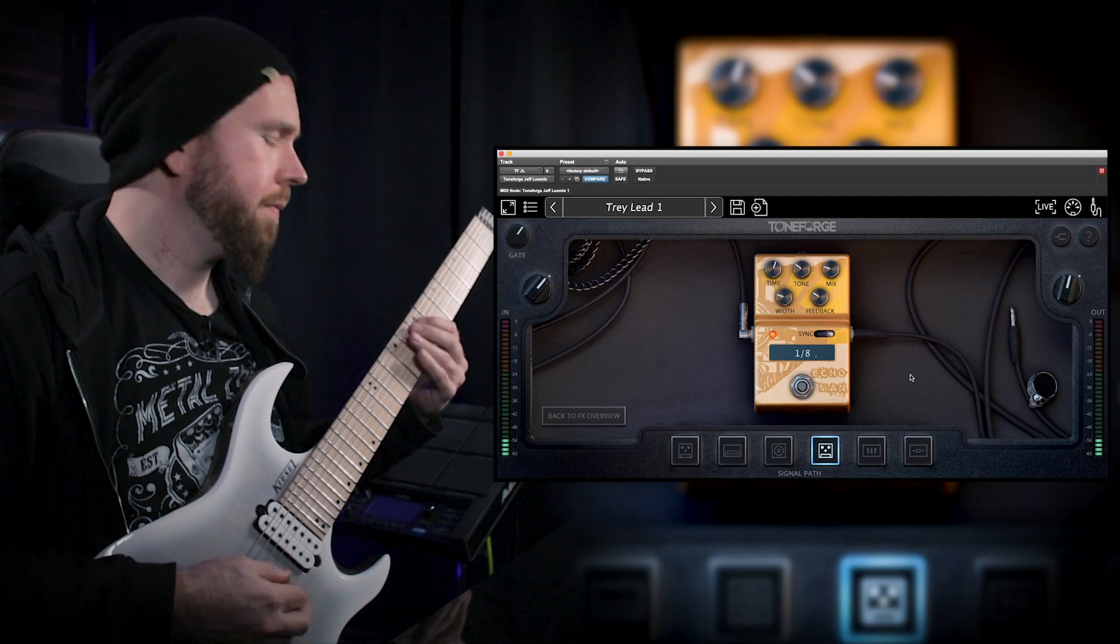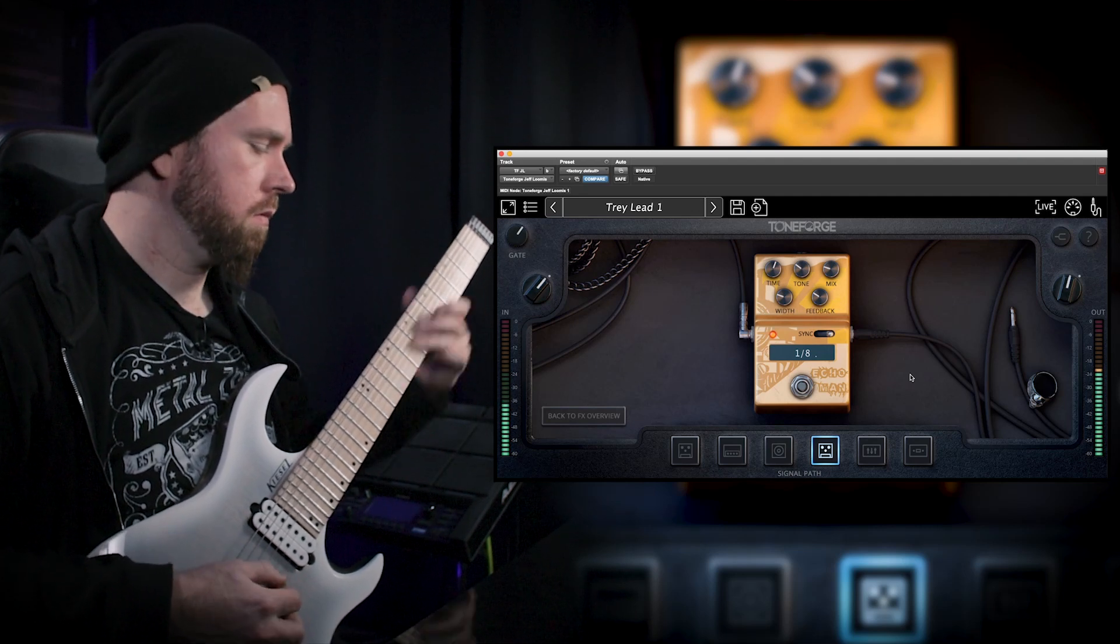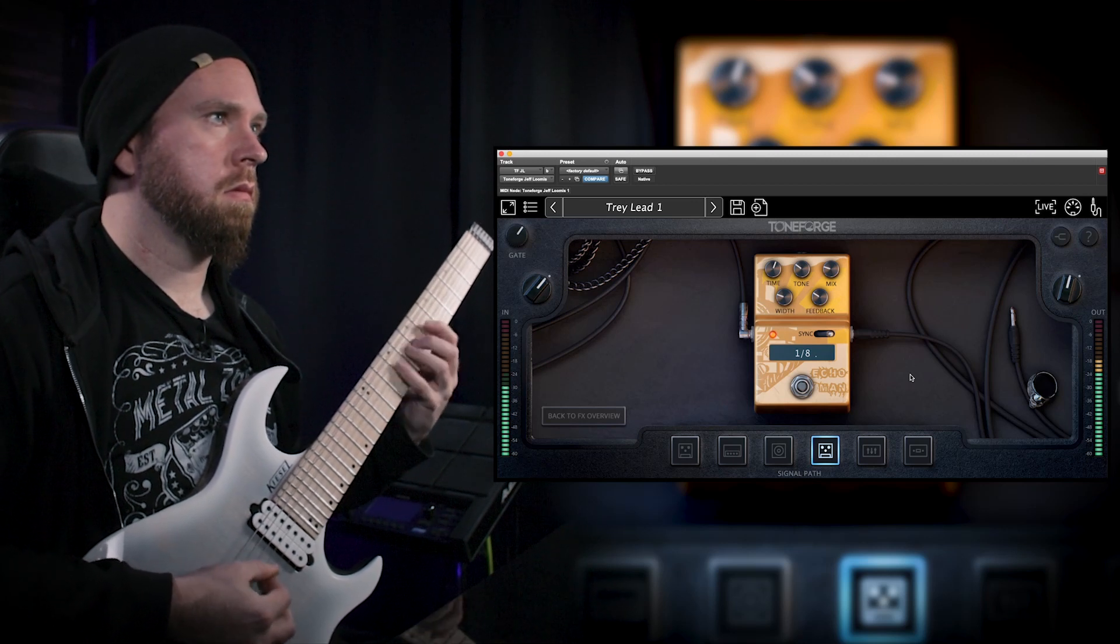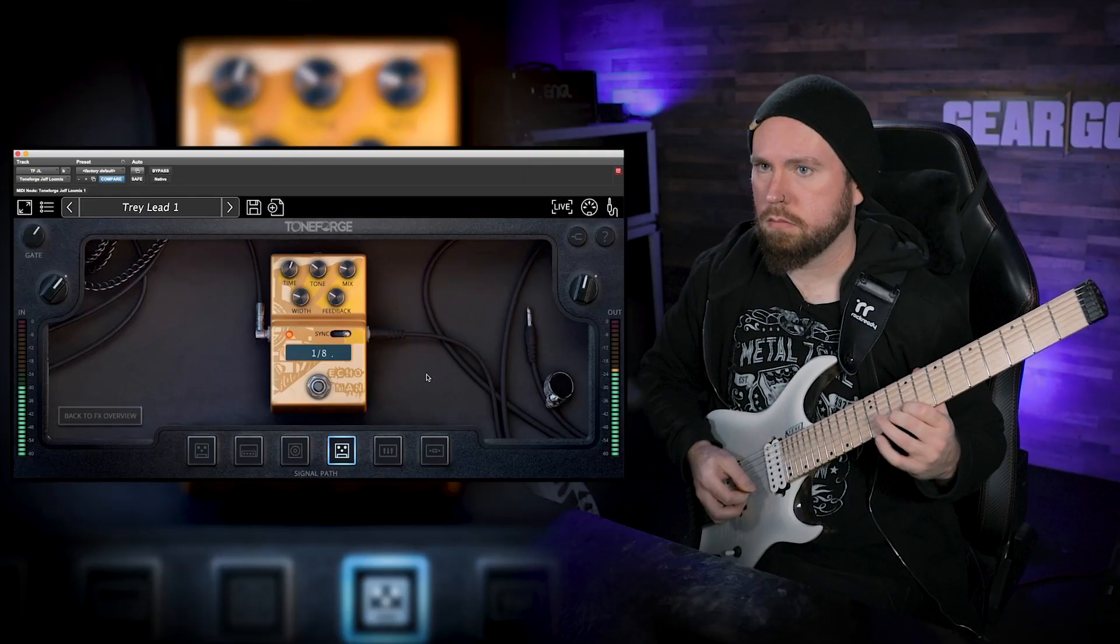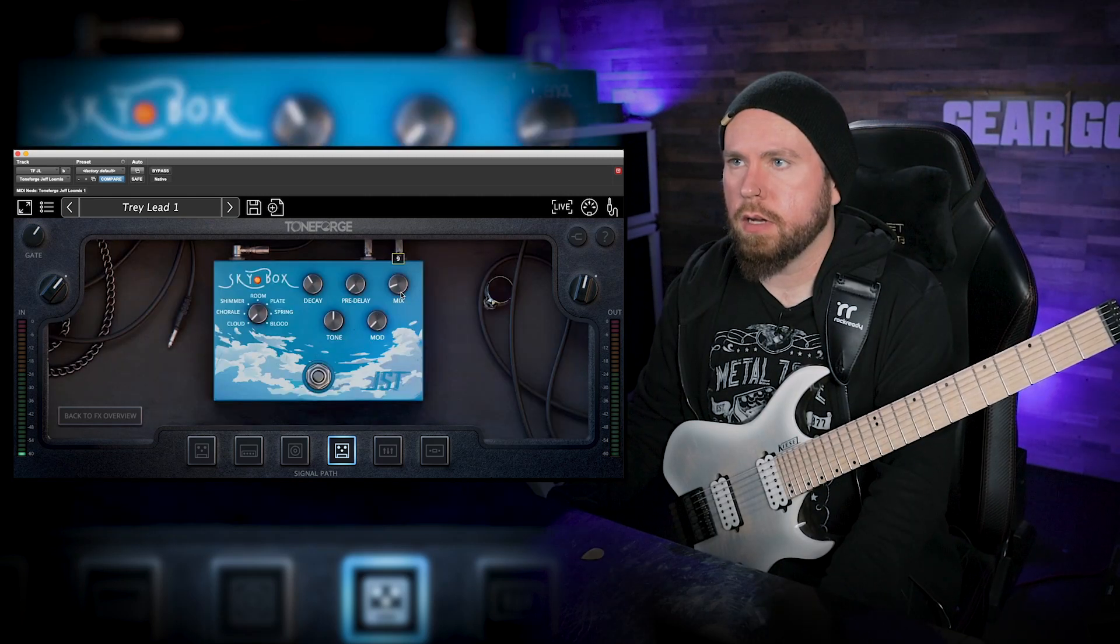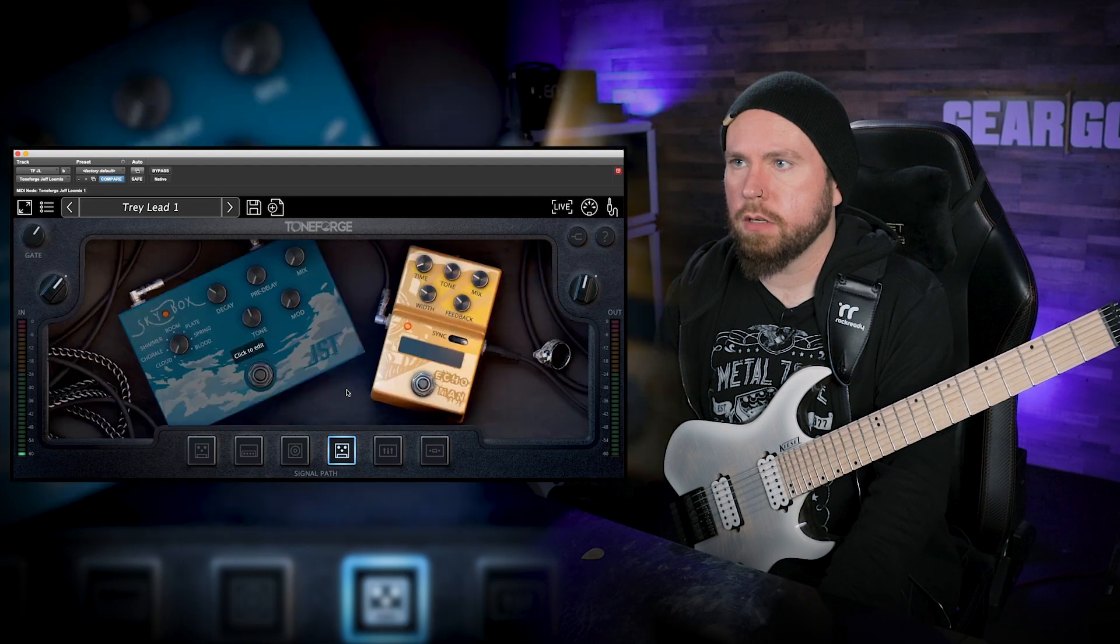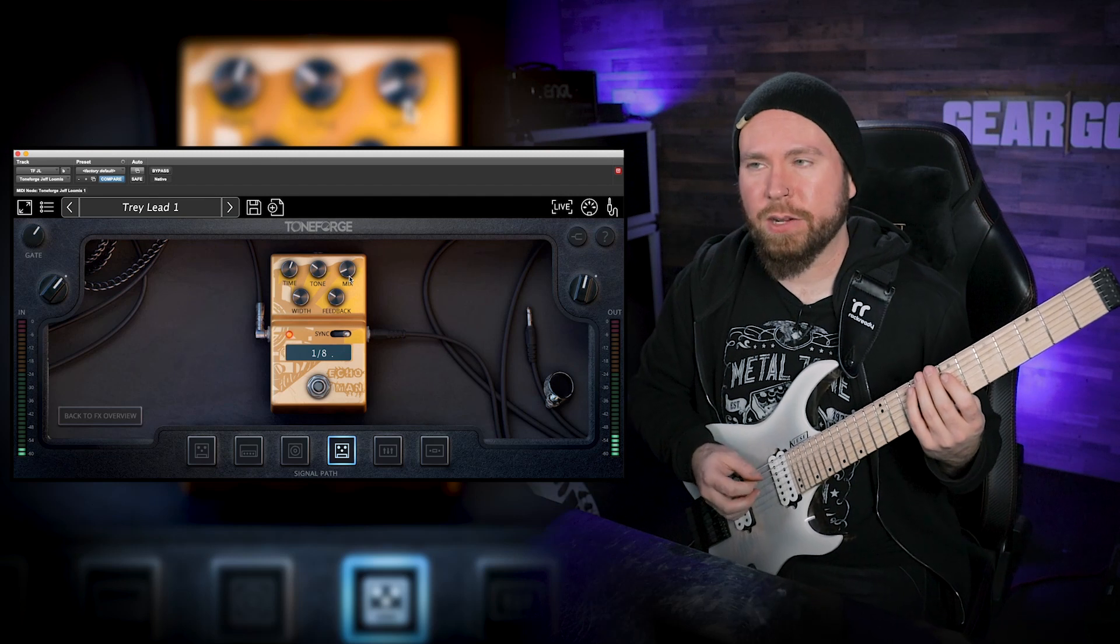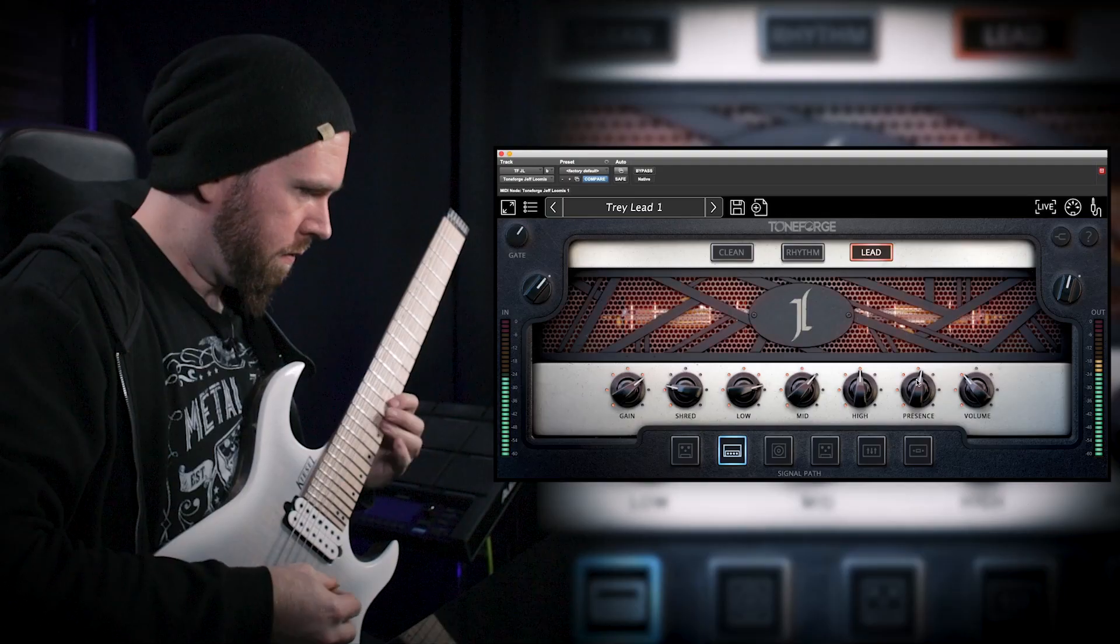I'm gonna pull down some of the reverb and delay a bit just so that you can kind of hear the raw tone a little bit more. Not completely. I don't like the sound of a dry lead guitar at all.